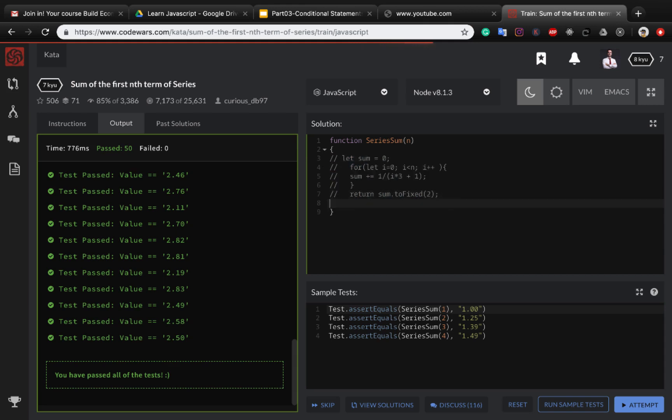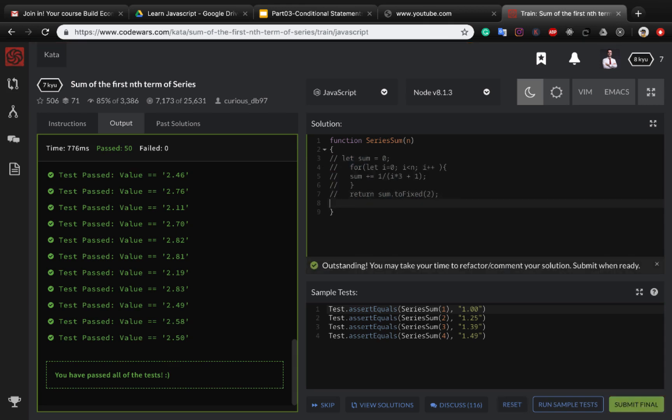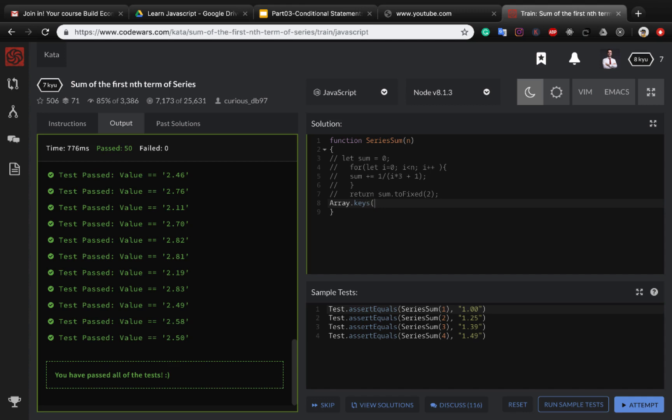And here I just want to create an array with keys and put it inside a spread operator like this. And here I want to convert this array which is one to n.